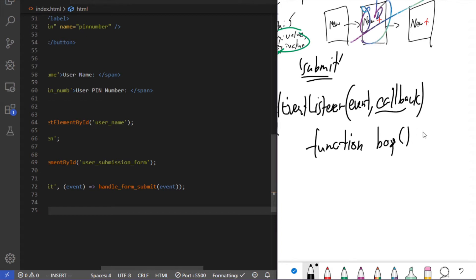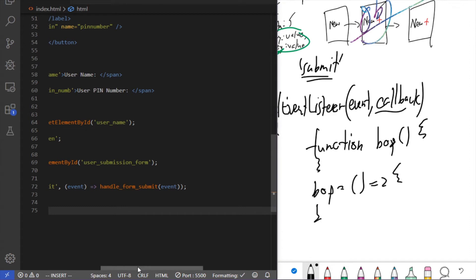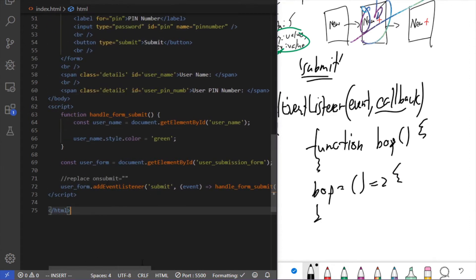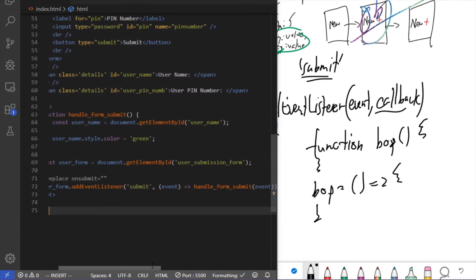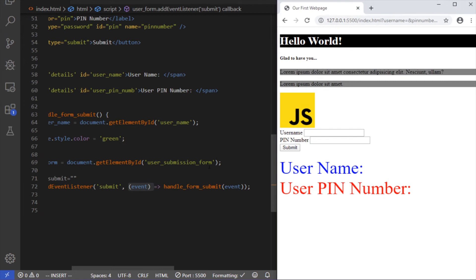The normal way of writing a function: 'function bop() { }' is equivalent to the arrow syntax: 'const bop = () => { }'. That's all arrow syntax is. addEventListener is implicitly giving our handleFormSubmit an event object, and with the event object we can prevent the page from refreshing.